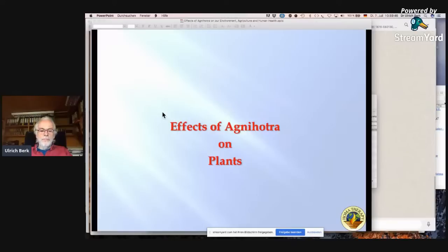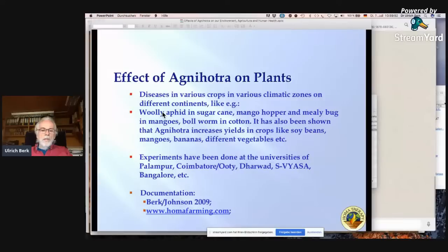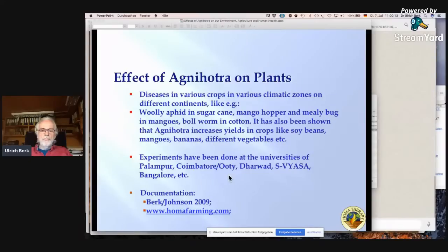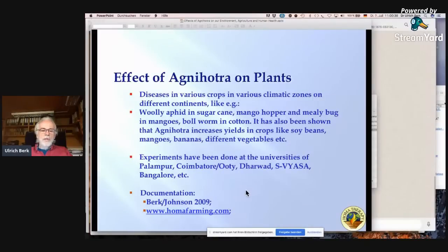Effects of Agnihotra on plants: many experiments and reports show that pests in various crops across different climatic zones and continents have been controlled — including woolly aphid in sugarcane, mango hopper and mealybug in mangos, and bollworm in cotton. Agnihotra has also been shown to increase yields in soybeans, mangos, bananas, and different vegetables. Experiments have been conducted at universities of Palampur, Coimbatore, Ooty, Dharwad, and Esuyasa in Bangalore. Documentation is available in conference proceedings edited by Berg and Johnson 2009, and at www.homafarming.com.